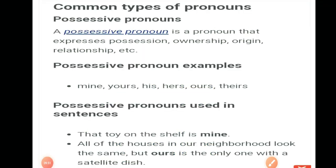What are the common types of pronoun? The first one is possessive pronoun. A possessive pronoun is a pronoun that expresses possession, ownership, origin, or relationship. For example, if there is a pen — 'this pen belongs to Ram' or 'this pen belongs to me.' We can also say 'this pen is mine.' The pronoun shows possession — 'a possessive pronoun is a pronoun that expresses possession, ownership, origin, or relationship with anything in this world.'